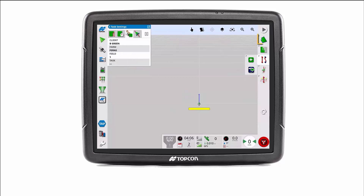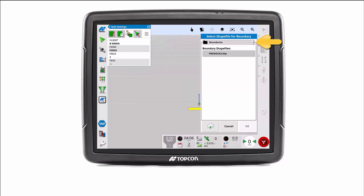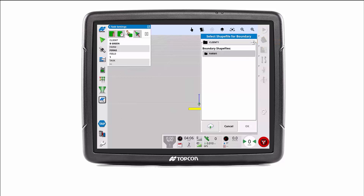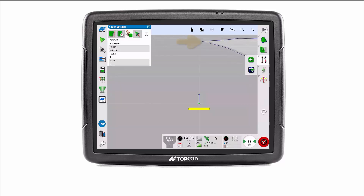From the field menu, select import boundary from shape file. Using the arrow to navigate up the file structure if necessary, locate and select the desired boundary. Select OK to import the boundary. You can see the field boundary has now been imported.